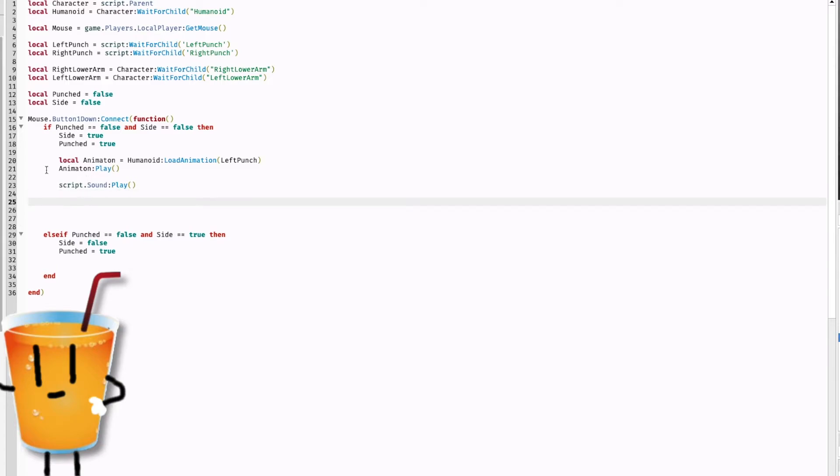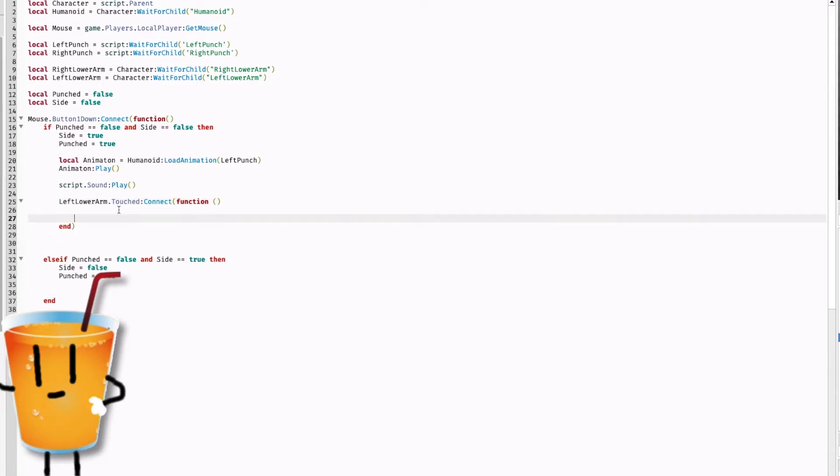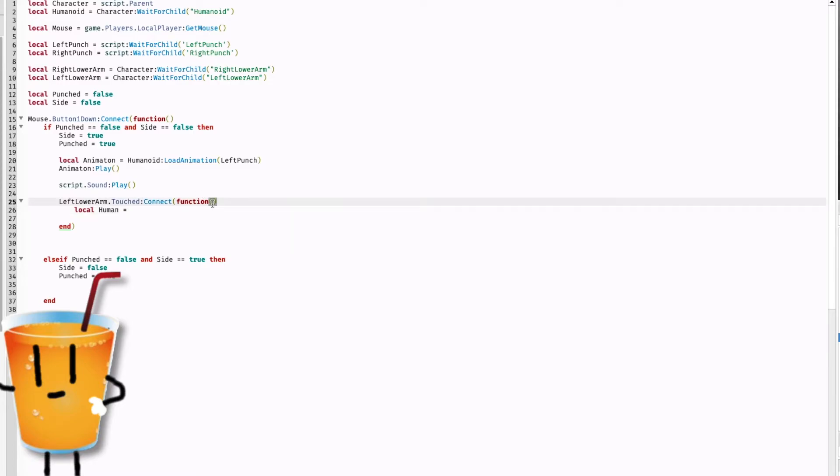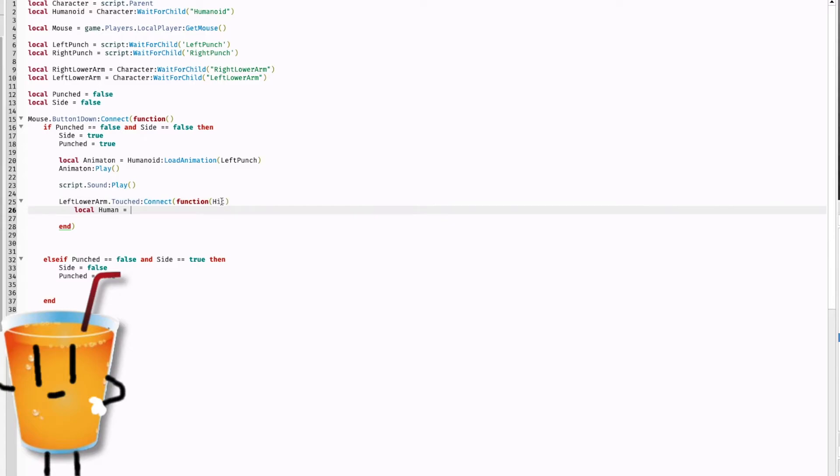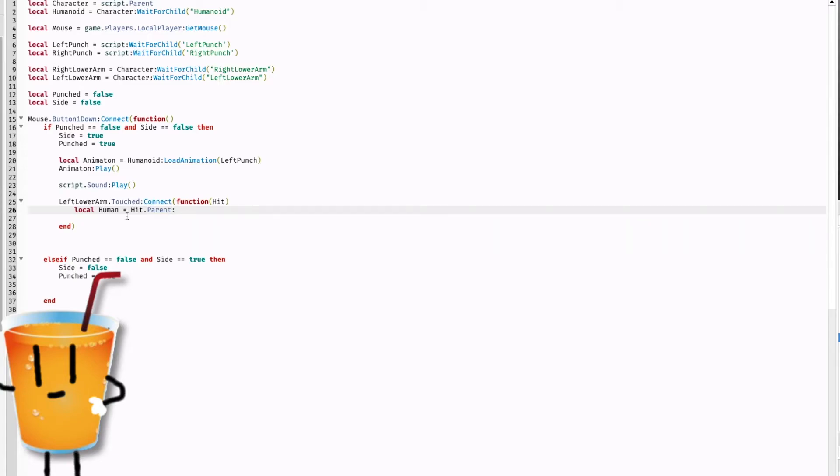Now we're gonna do the damage. Left lower arm dot touched colon connect function. In between these brackets you have to type hit so that the hit is what we touched when you punch, when you touch a surface this connects and the function what you put in here is what you hit and we name that hit. So local human equals hit dot parent colon find first child humanoid.